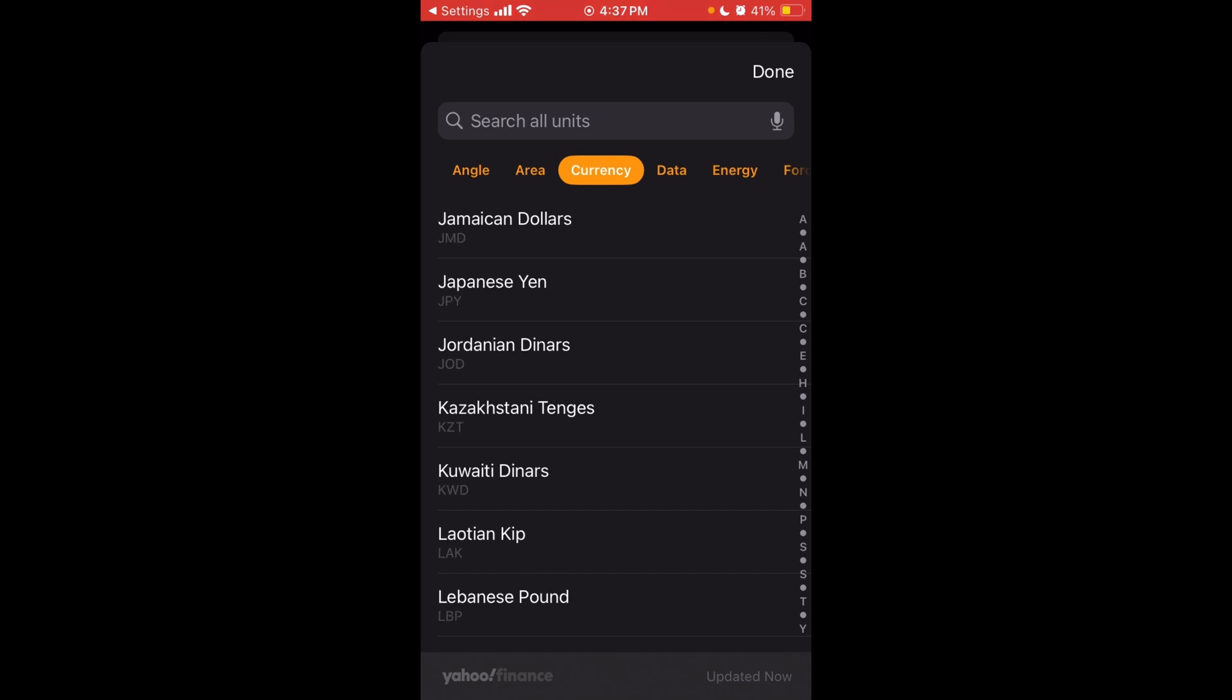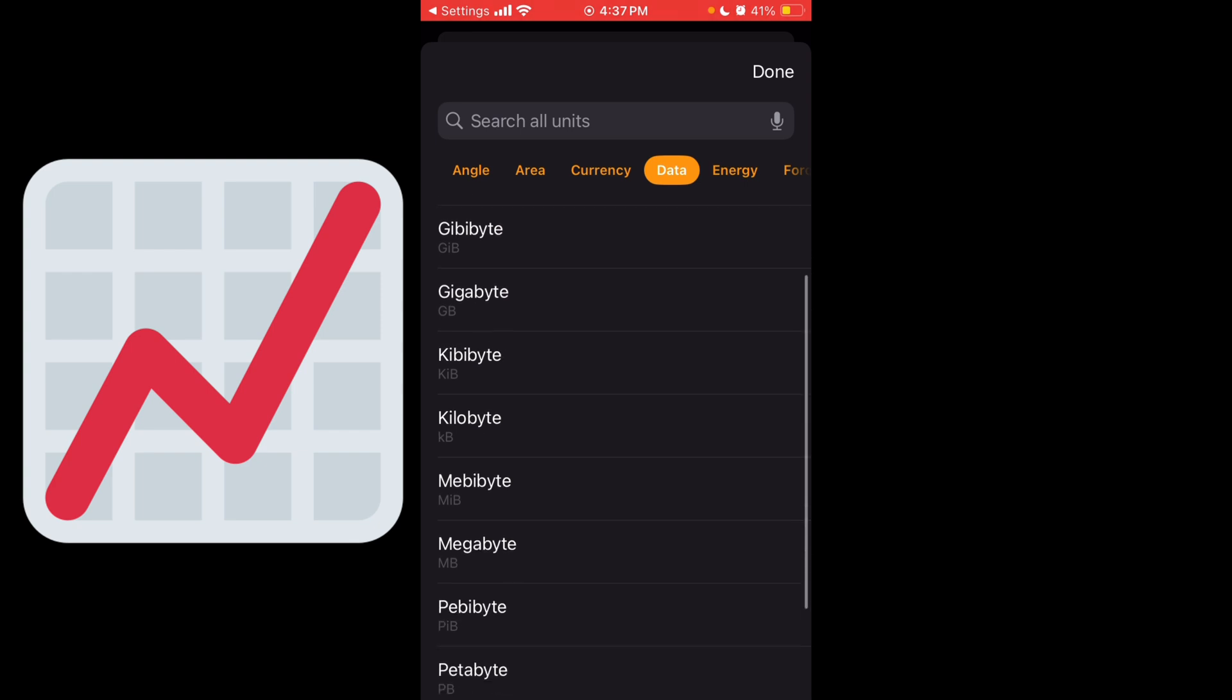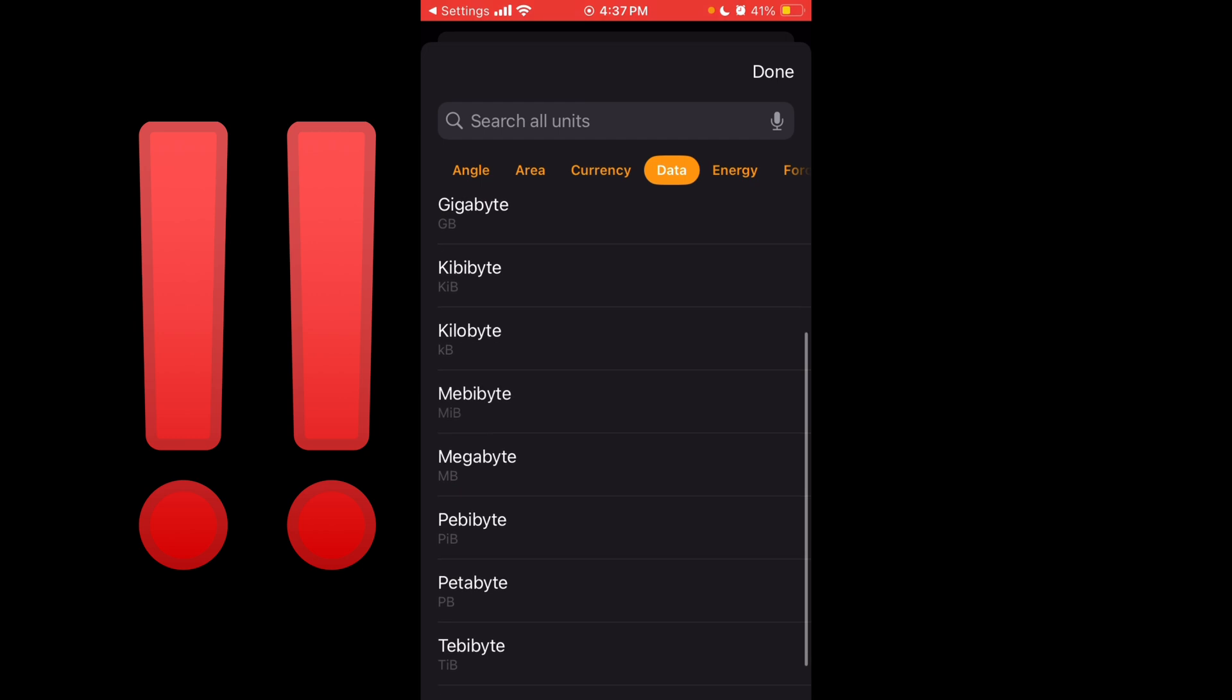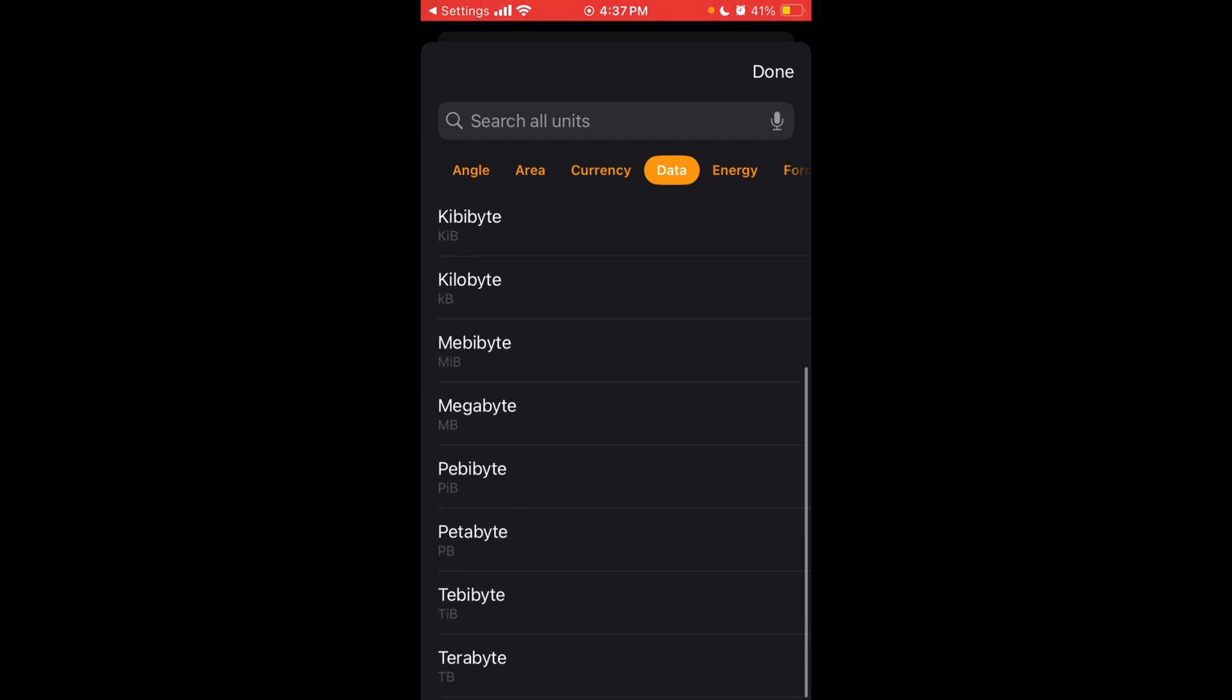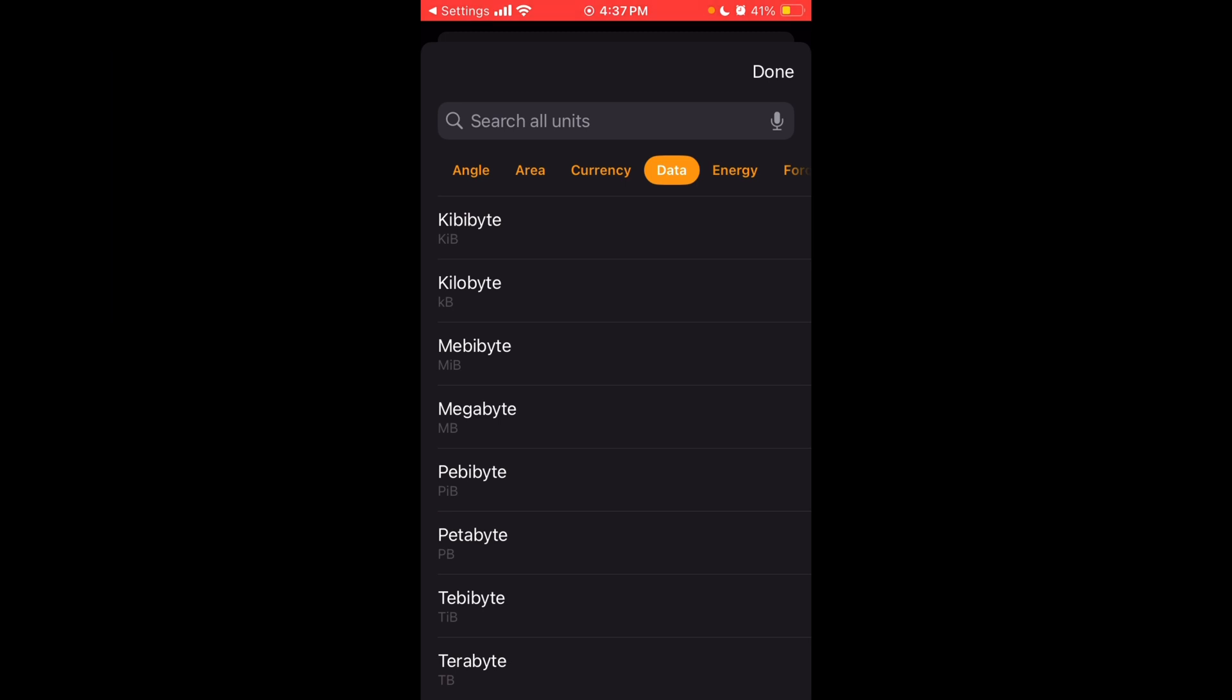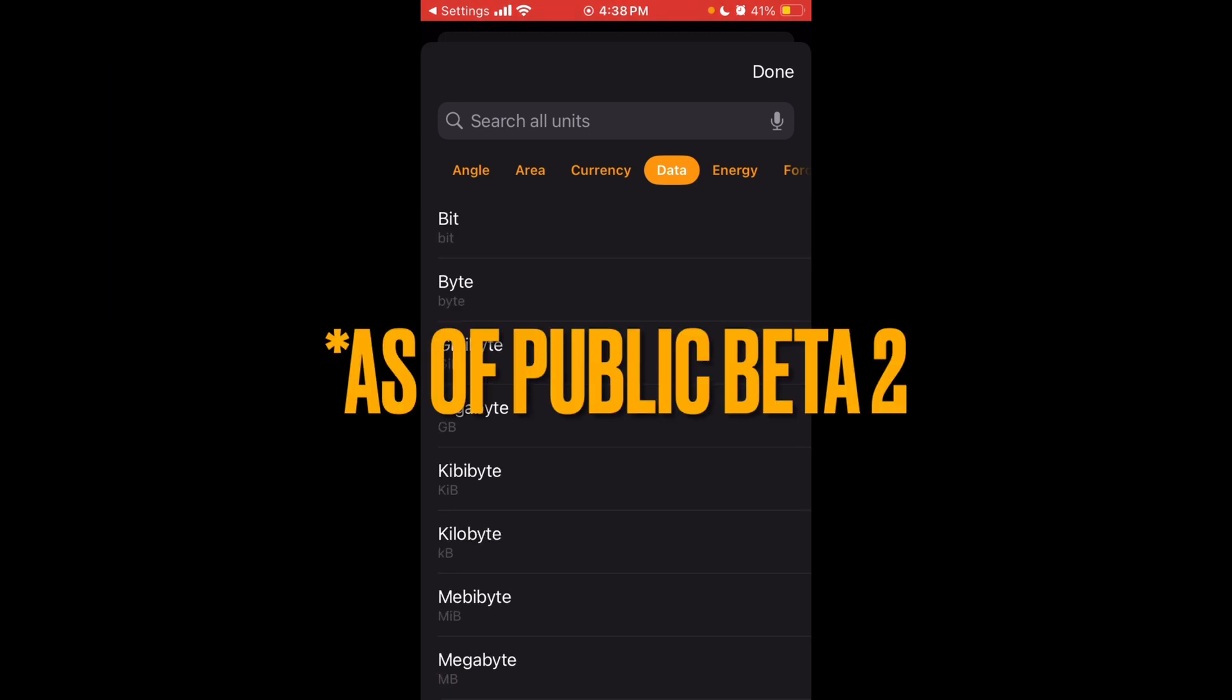Then you have data. So you can choose from bit, byte, gigabyte, gibibyte, kibibyte, kilobyte, mebibyte, can't believe that exists, megabyte, pebibyte, petabyte, tebibyte, or terabyte. I never knew there were pebibytes. It's interesting. However, I'm pretty sure a petabyte is worth more than a terabyte. So maybe they should switch that around. So that's kind of a little out of order.